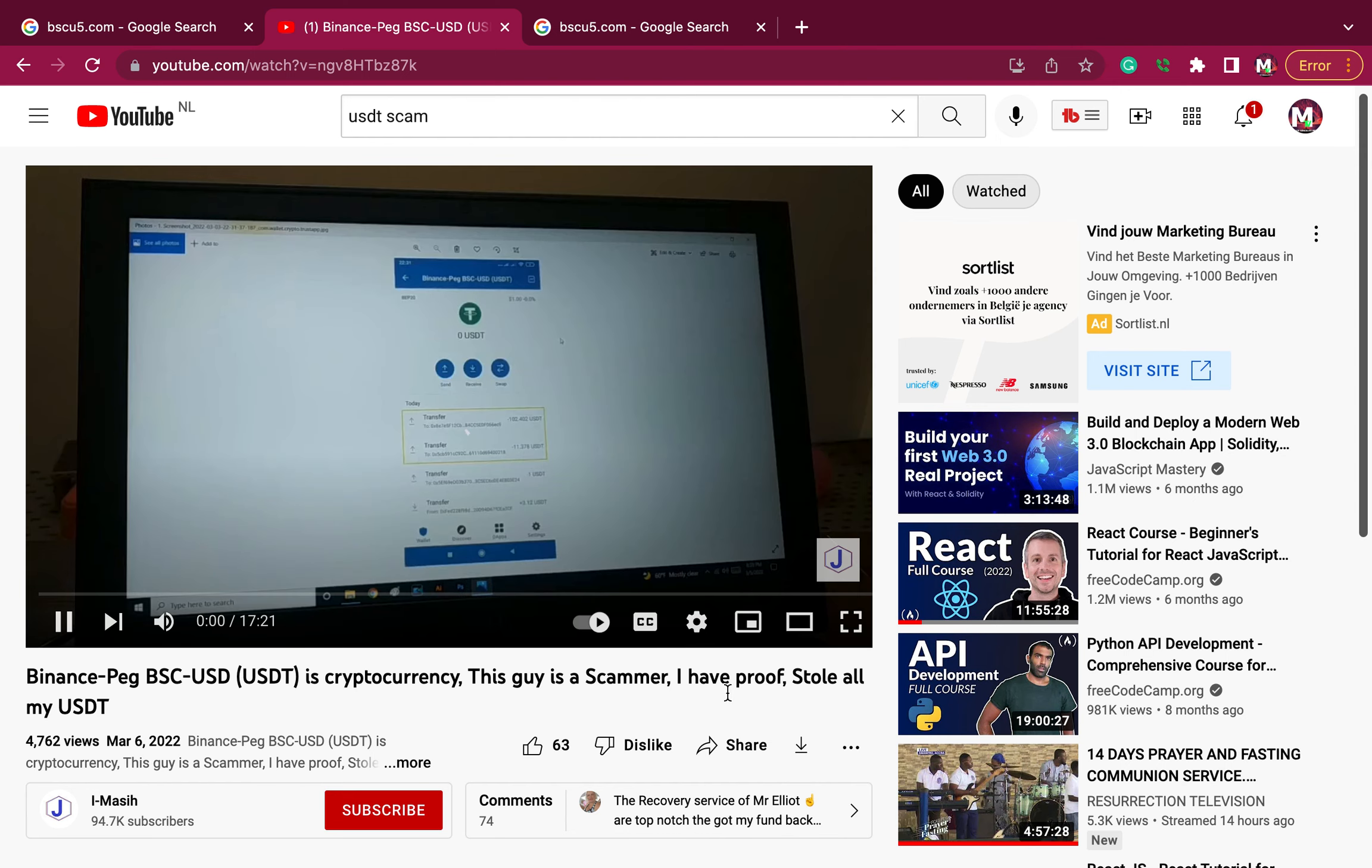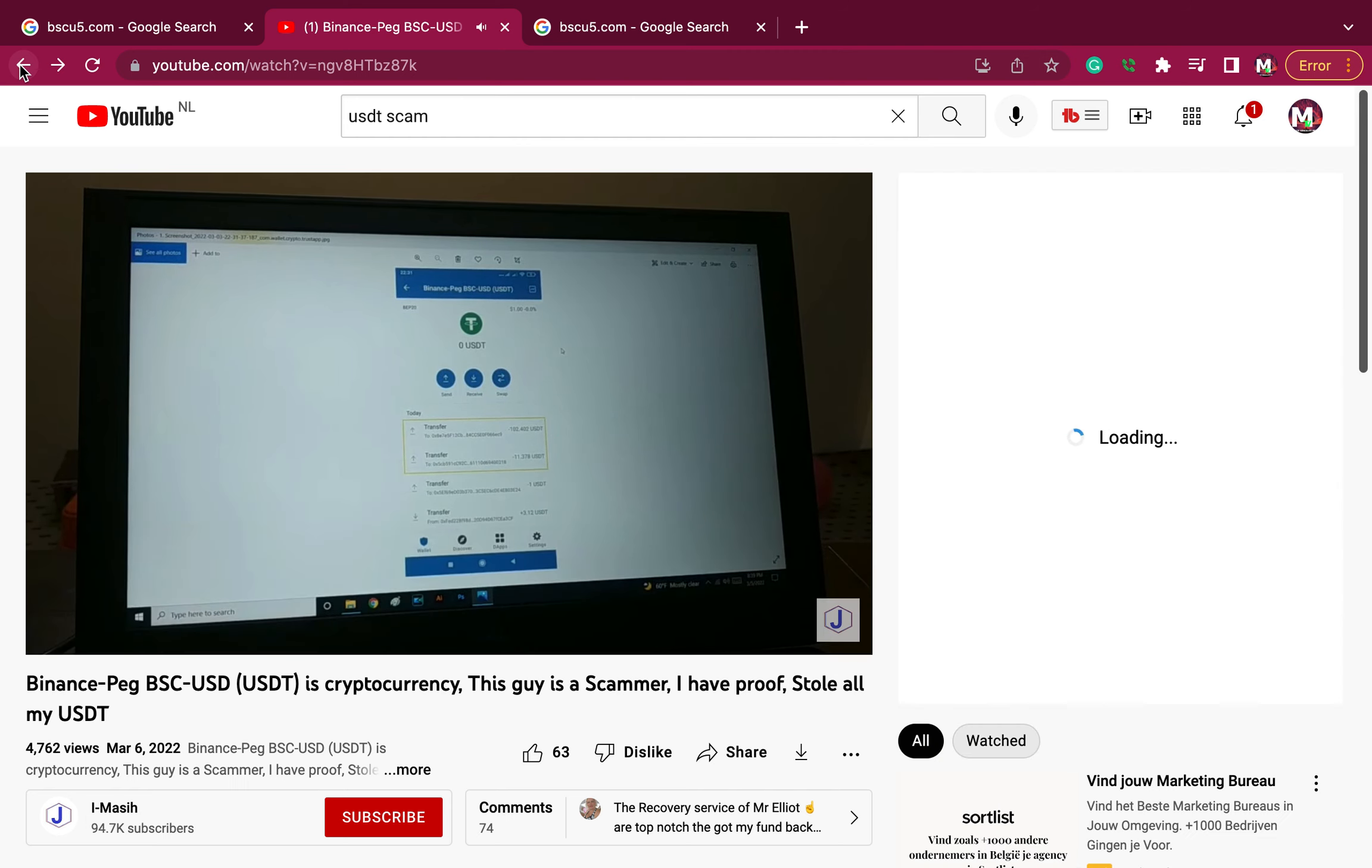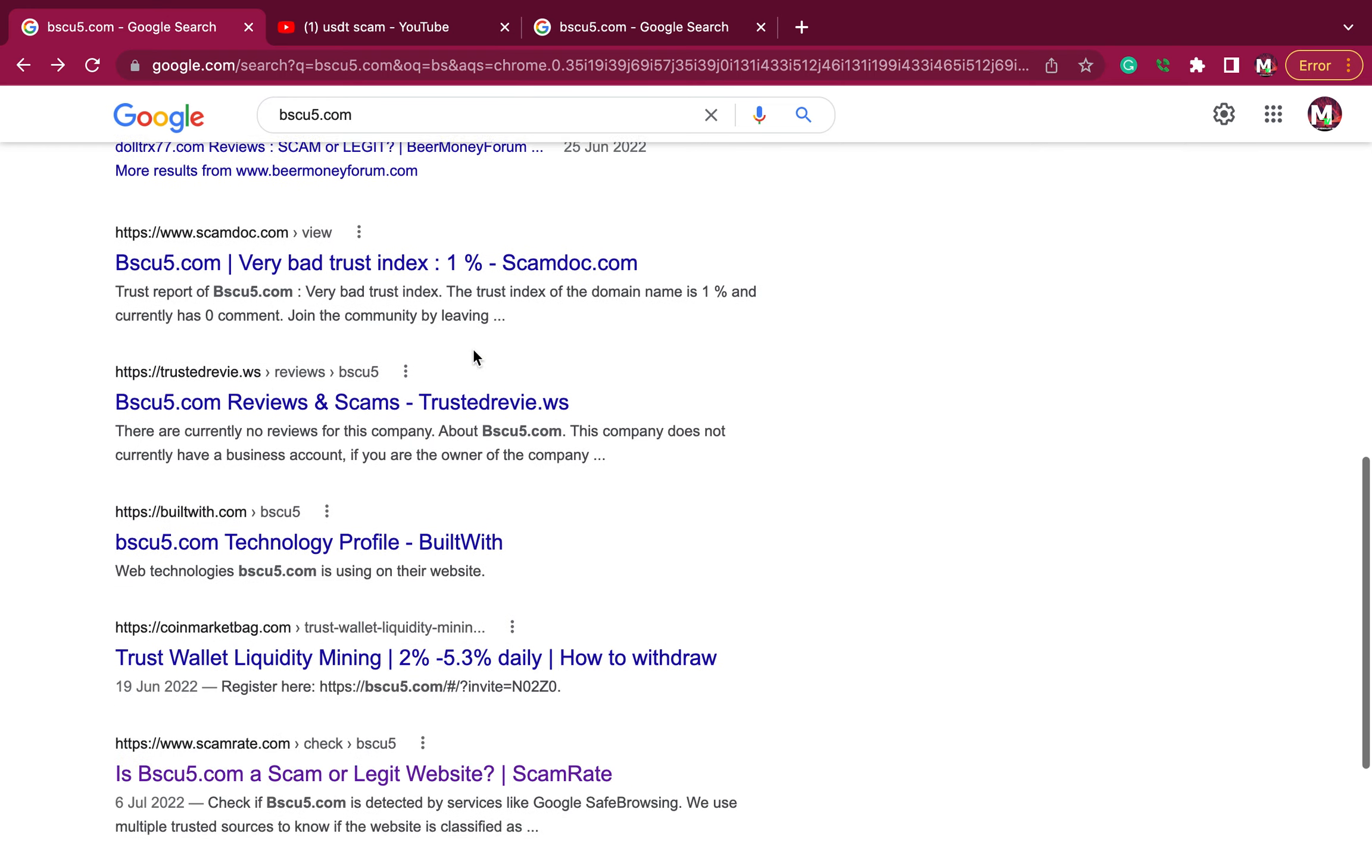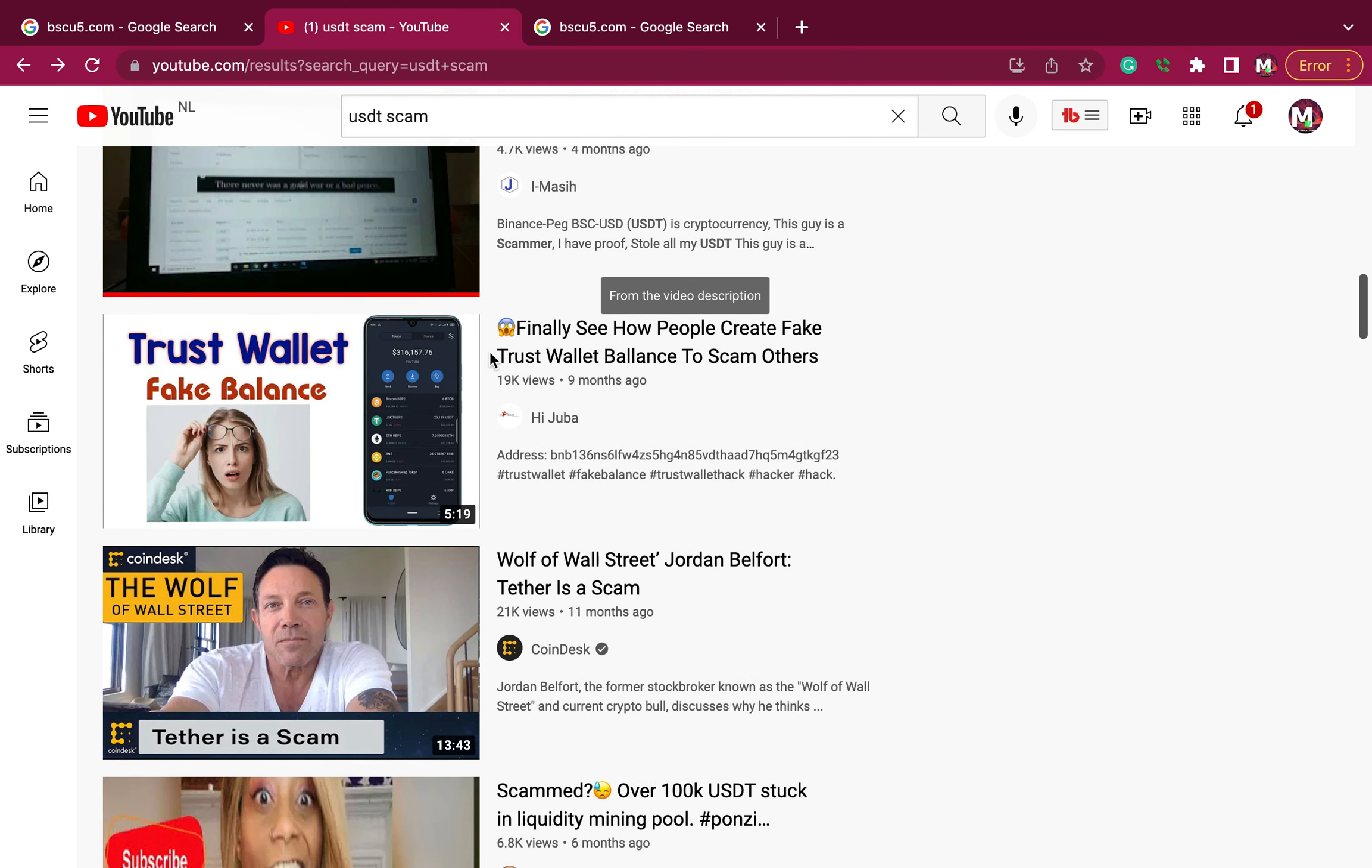Check it out here. The person also said Peg BSU D is a cryptocurrency. The guy is a scammer. I have proof. This person was also duped. Whenever you see something on YouTube, don't just invest, don't just follow. Just go on Google, search and type it. These are the reviews. People have a lot of reviews here. BUSDT is a scam or legit. You can read on and on.